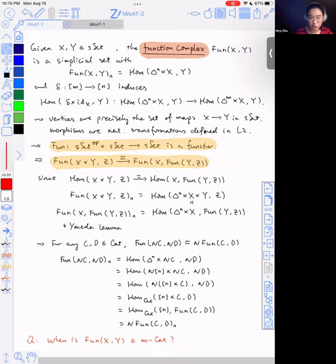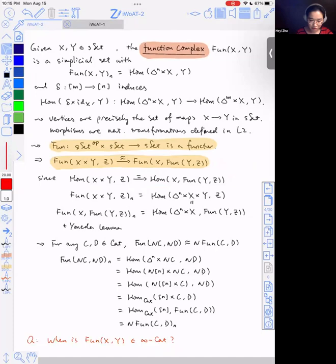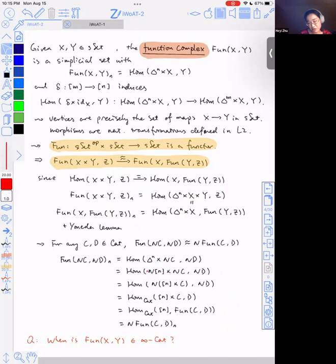Everything here is still one-categorical, so there's no problem as I mentioned for the mapping space. We have the adjunction between product and the function complex, basically because you start with the dimension-zero statement and can move things around the same way using the Yoneda lemma. By some formal argument, and the fact that the nerve of [n] is precisely the representing object — the standard n-simplex — and nerve preserves products, you can show that the function complex between nerves is the nerve of the function complex.